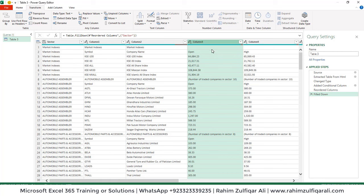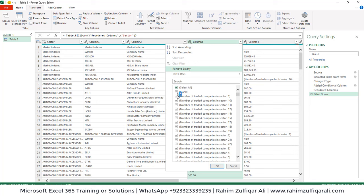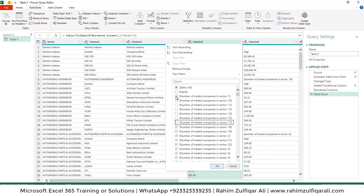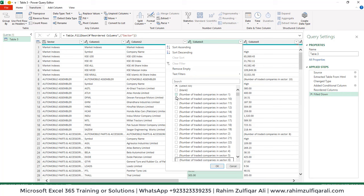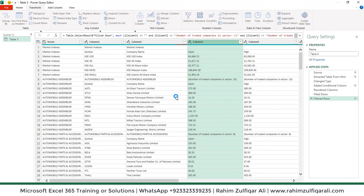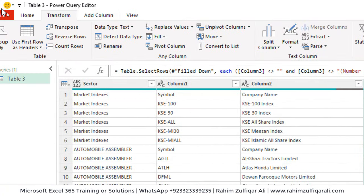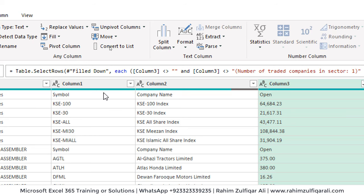The next step is further transformation. In Column 3, we need to get rid of blanks — open the dropdown menu and also uncheck titles like 'number of companies' since we don't want those. Uncheck those items and click OK.